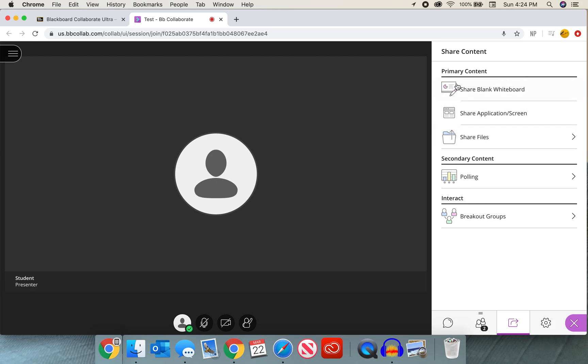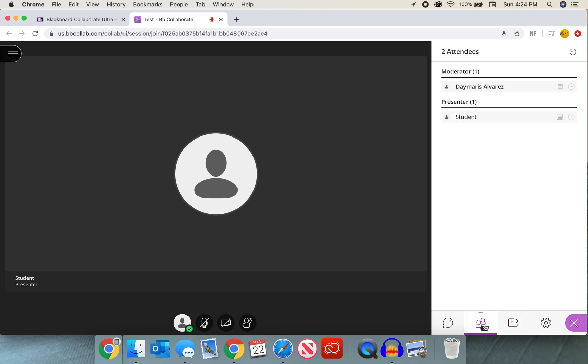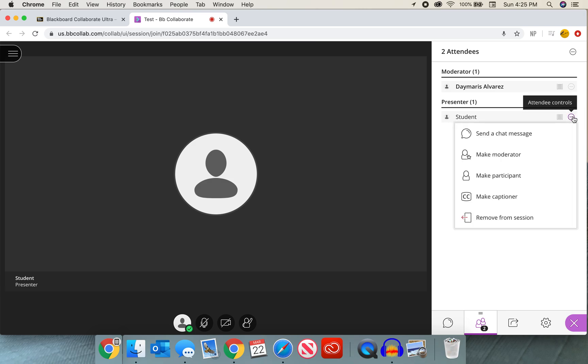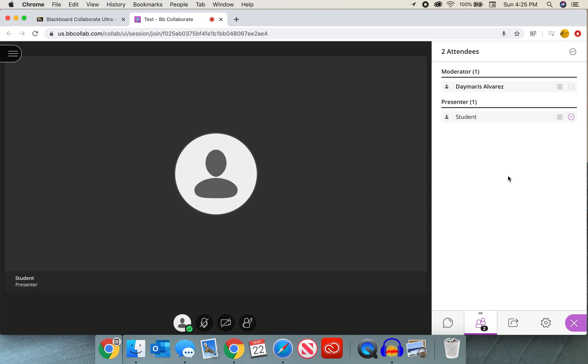However, once that student has finished presenting, we will go back to those two little dots if we are not there, and we will go back to that circle with those three dots and select it. We want to go back and make that student a participant so that they are not able to use those features any longer and do not disturb another presentation.